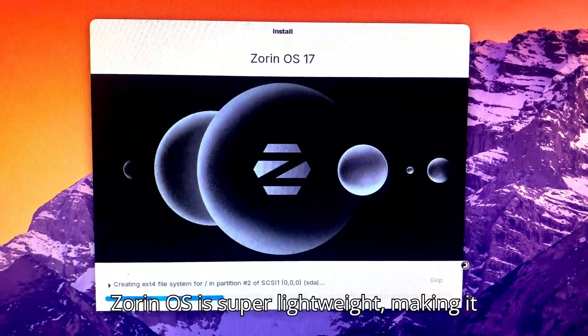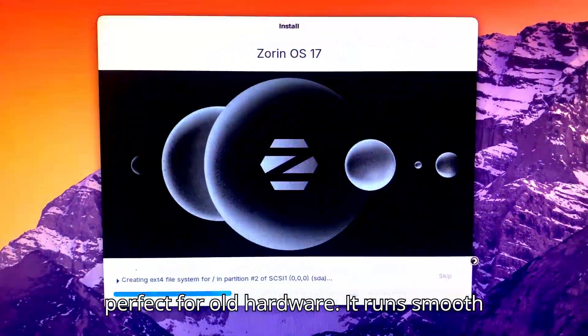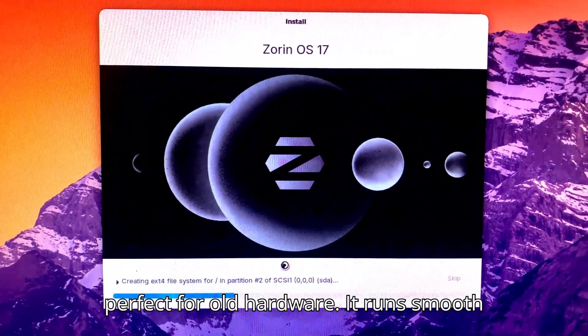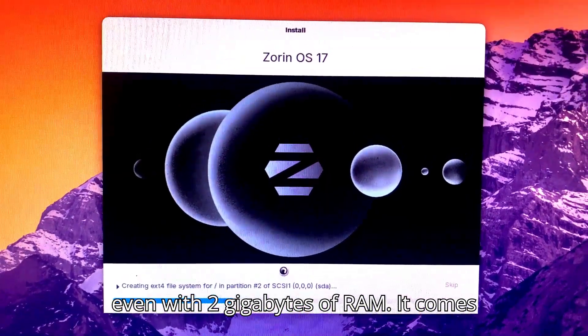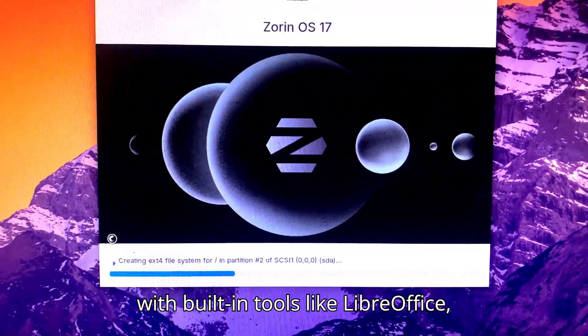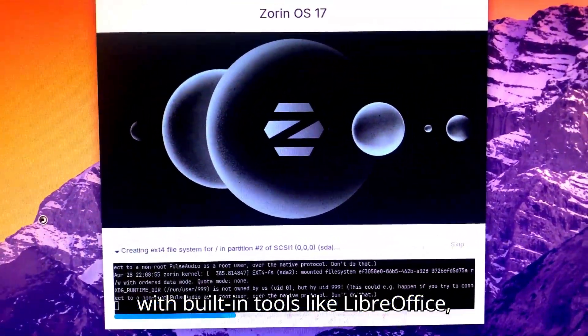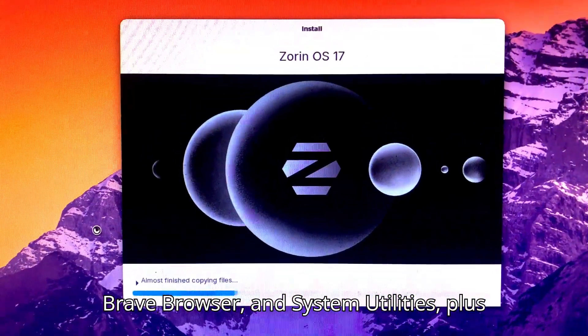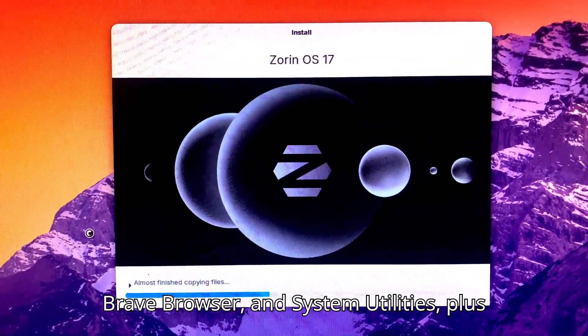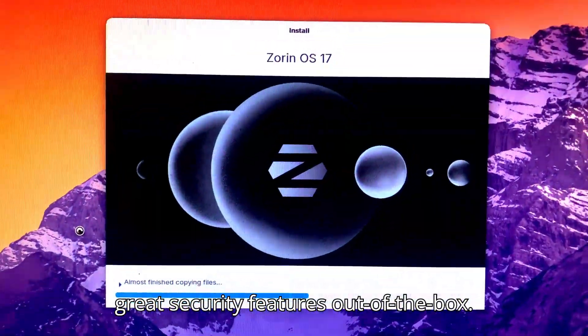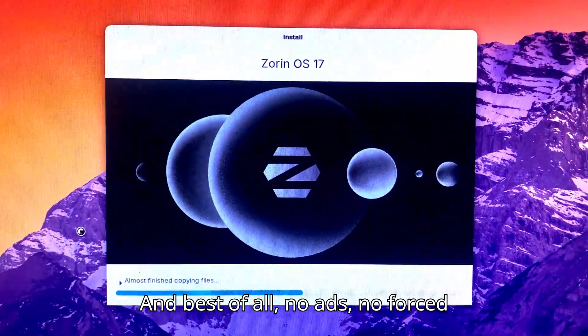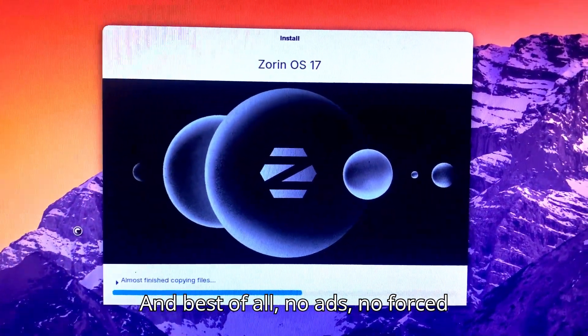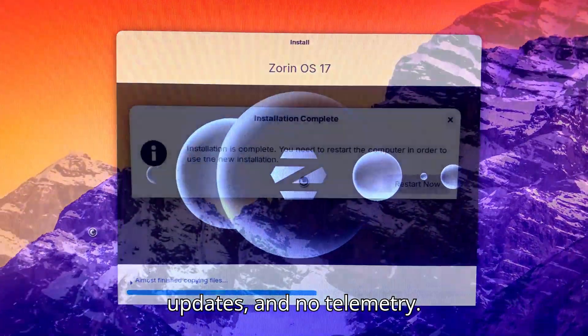Zorin OS is super lightweight, making it perfect for old hardware. It runs smooth, even with 2GB of RAM. It comes with built-in tools like LibreOffice, Brave Browser, and System Utilities, plus great security features out of the box. And best of all, no ads, no forced updates, and no telemetry.